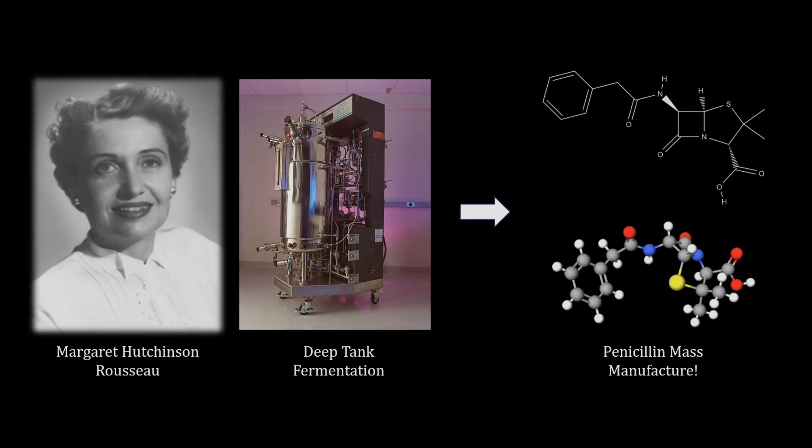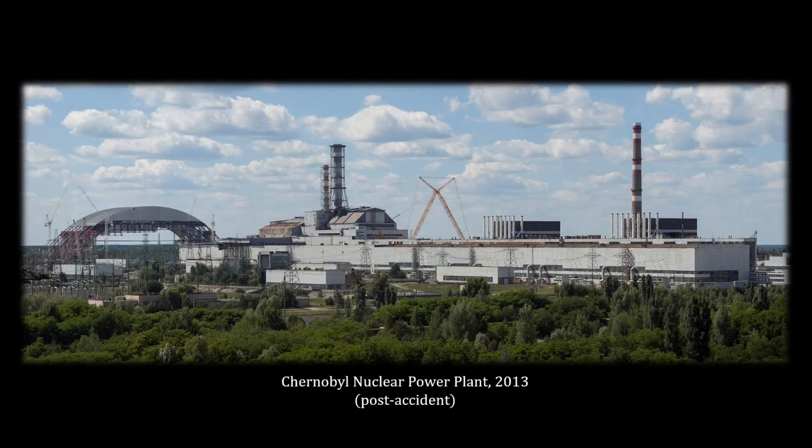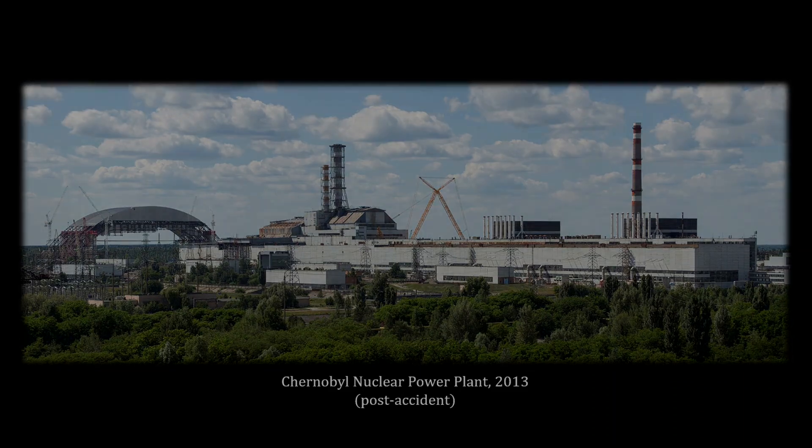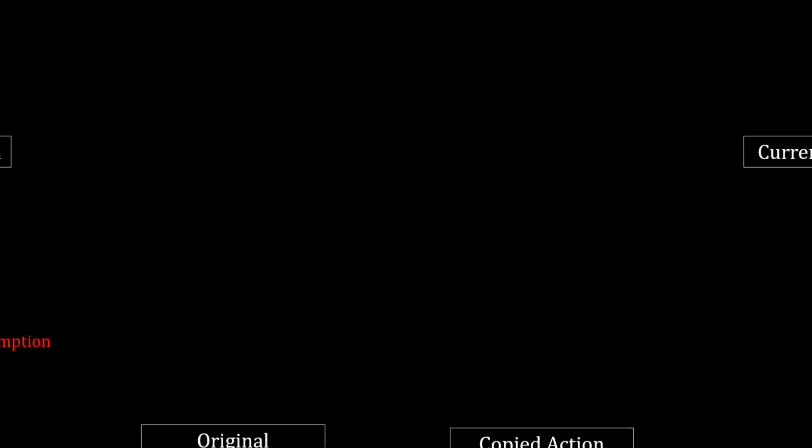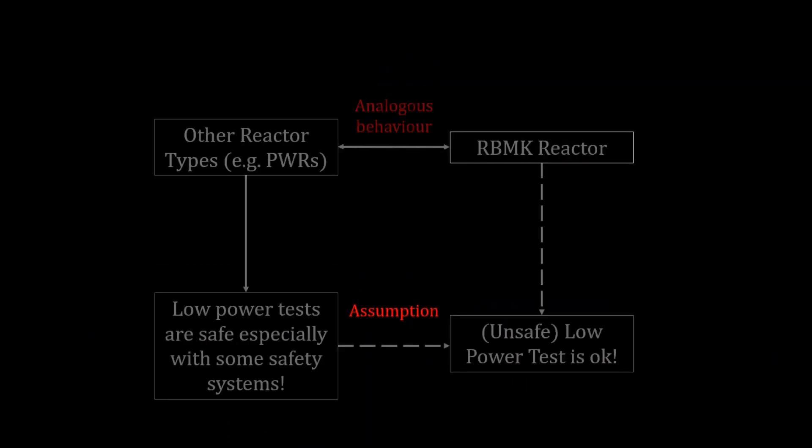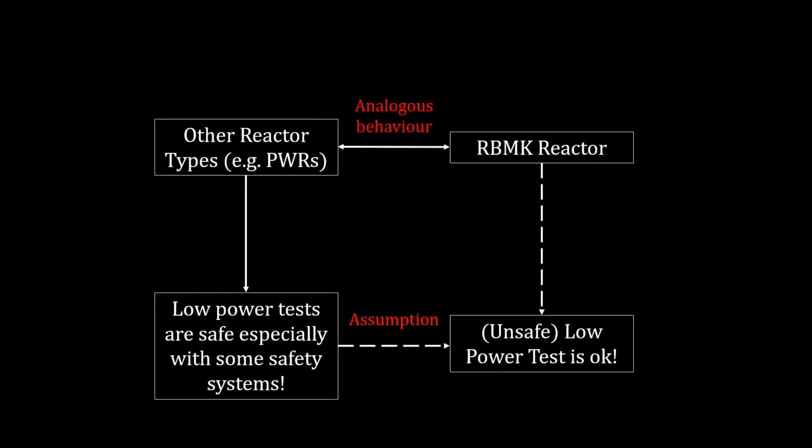An example where first principles thinking was very much needed was the Chernobyl nuclear accident. Now there were multiple factors contributing to this catastrophe. However, in part, the whole reasoning by analogy took hold.